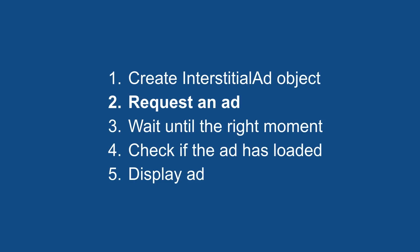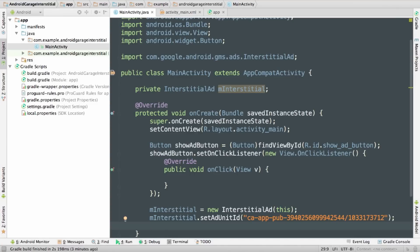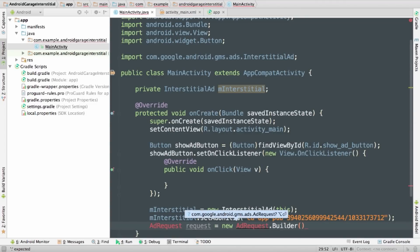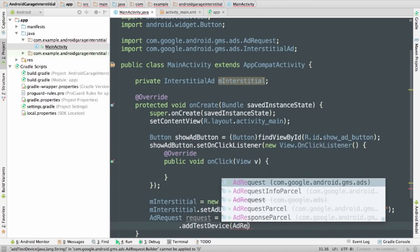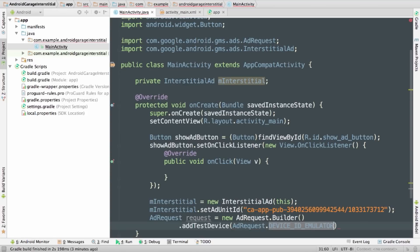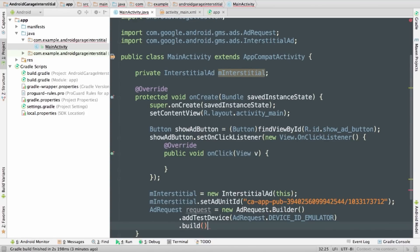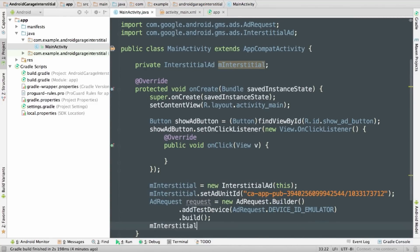So creating the object's done, and now I need to request an ad. Just like with banners, to request an ad I'll need an AdRequest object, so I'll make a builder. I'm going to add the emulator as a test device to make sure that I get test ads — remember, always use test ads when testing your app. Then I just call the build method to get my AdRequest. Ad request in hand, I just need to call the InterstitialAd's loadAd method, and that'll kick off the load.